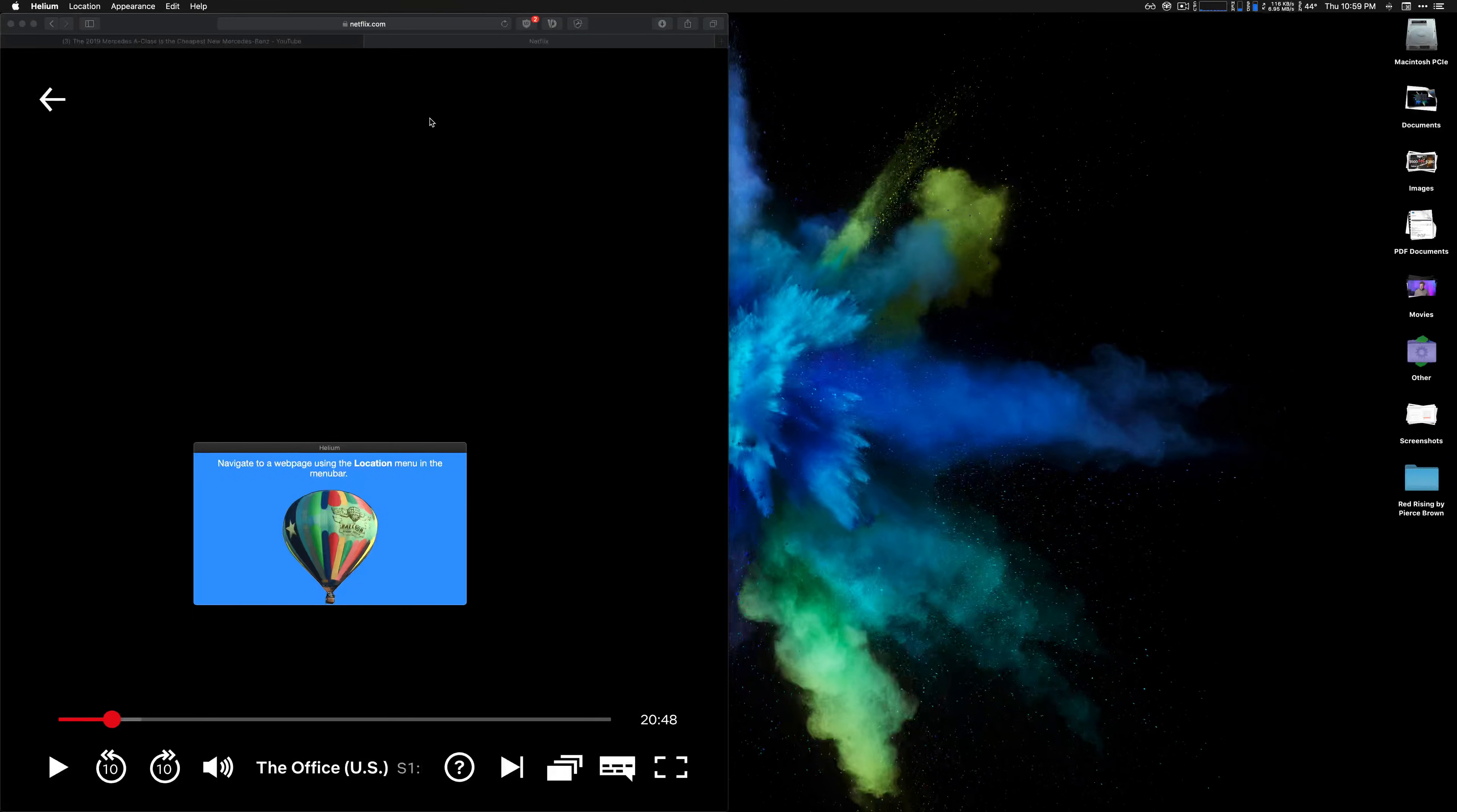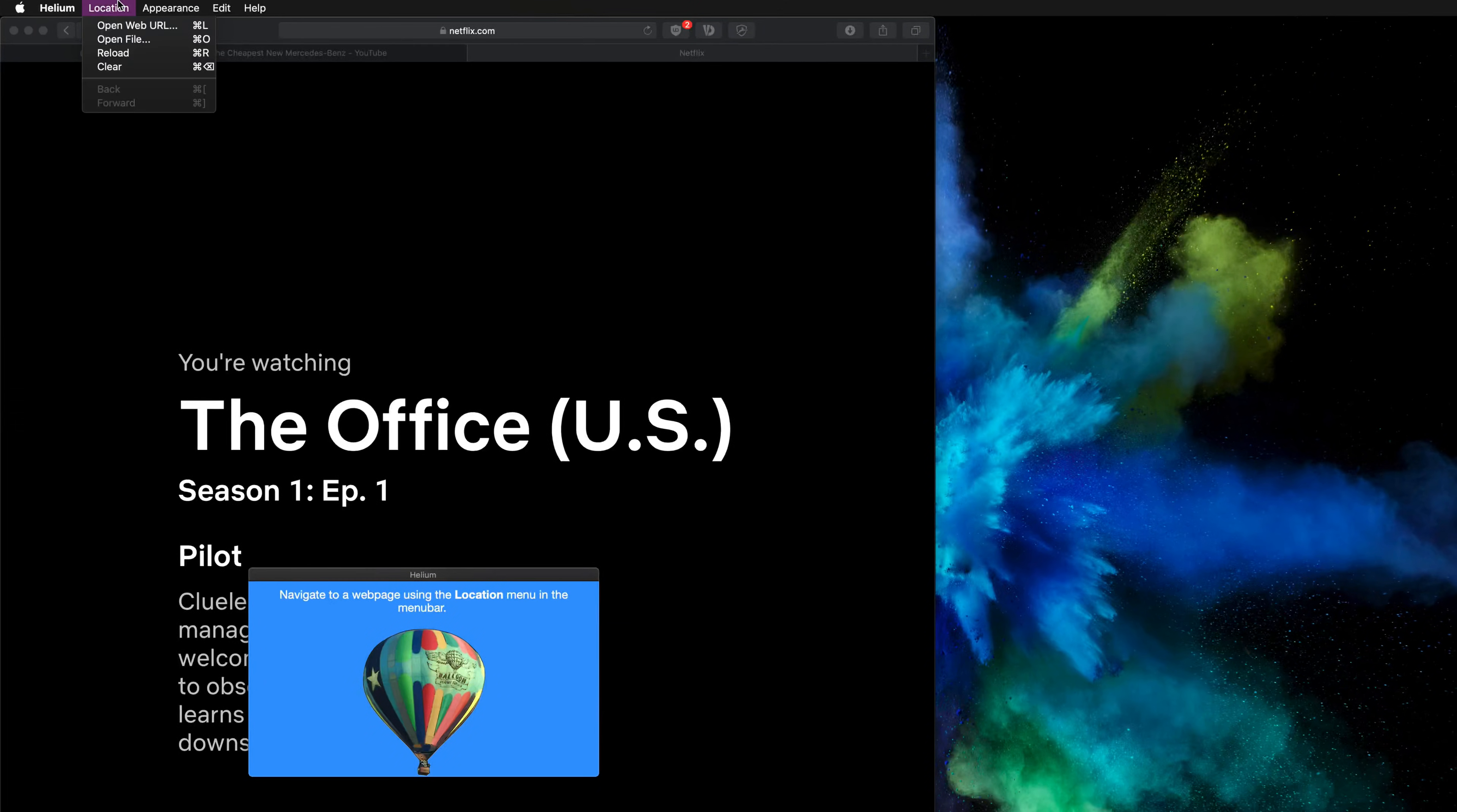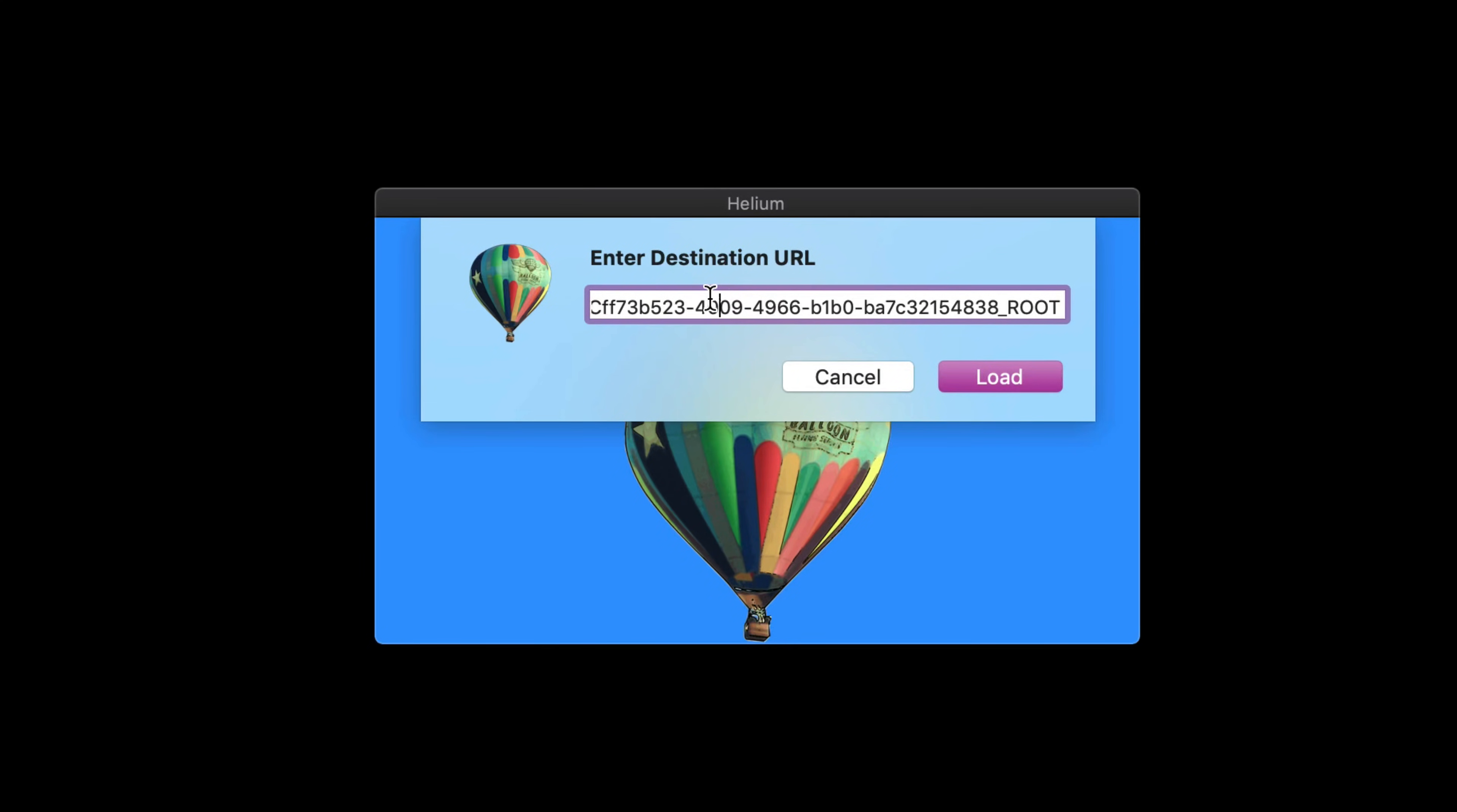And so you have to use basically with Netflix and Hulu an application that's been around forever. It's not as elegant, but it still does the job and it's called Helium. It's available for free, it's actually available in the App Store.